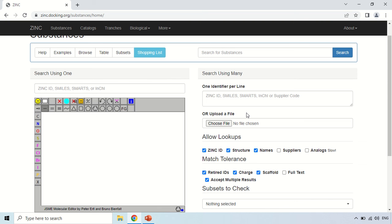So this ZINC database is a very useful database for research purpose, for finding ligands for your docking purpose, etc. So in this way you can access this ZINC database and analyze its data. So that's all for today, guys. See you in the next video. Thank you very much.